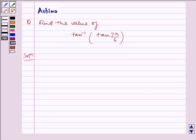Hello and welcome to the session. Let us understand the following problem: find the value of tan inverse of tan 7 pi by 6. Let us write the solution.